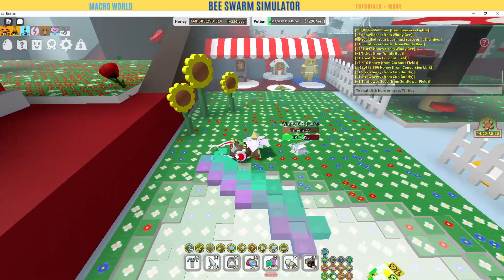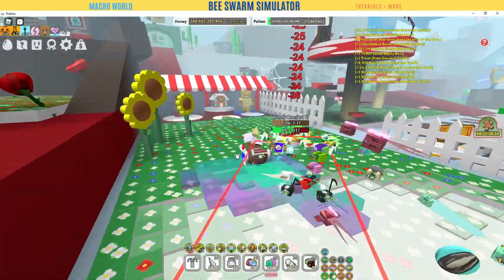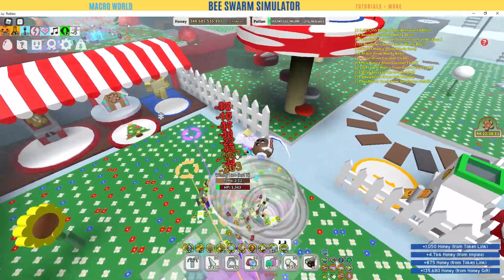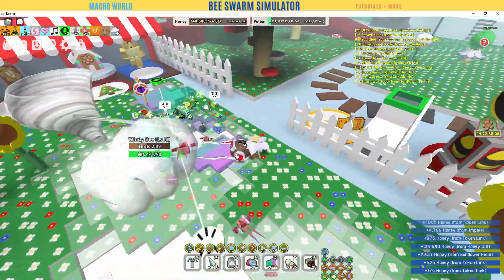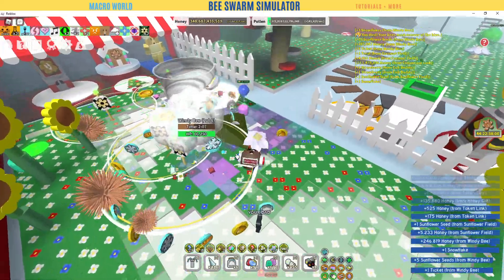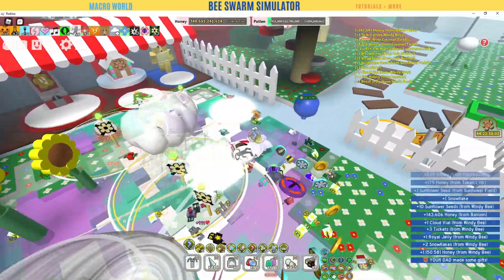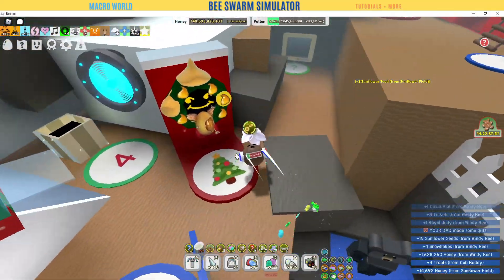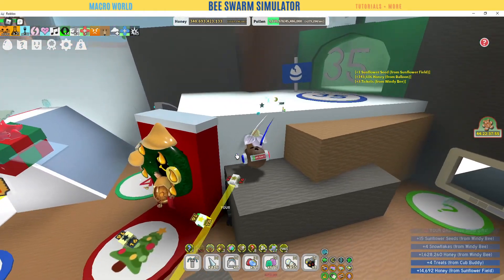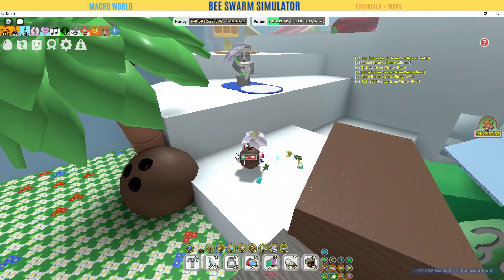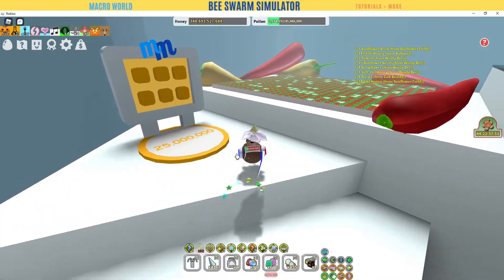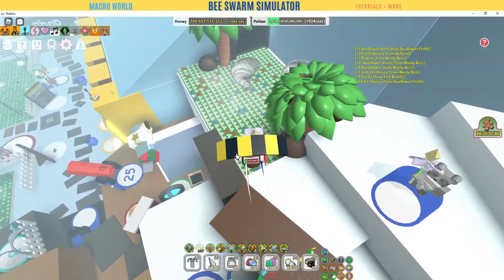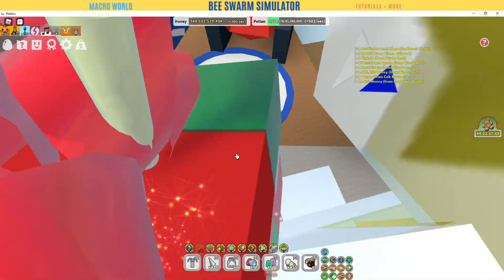Hello everybody, welcome to another video. This is your host on the B-Swarm Simulator macro world. Today we're going to be talking about something requested by a friend — it's called bumble. This is how to do if statements. We're going to cover if, else, and end if — those are the three things we're going over today.